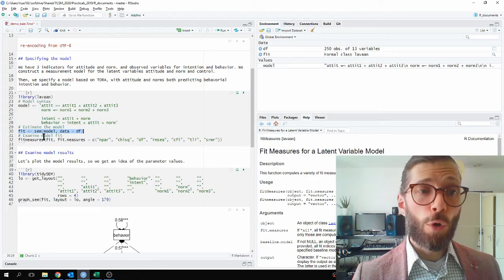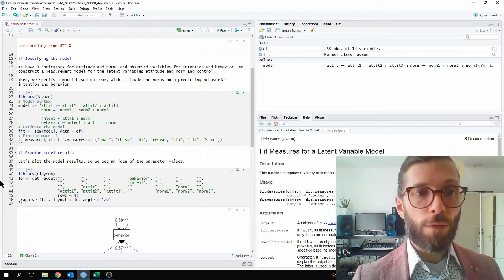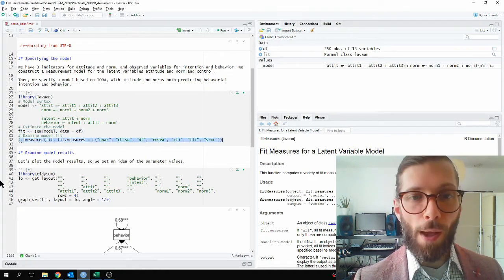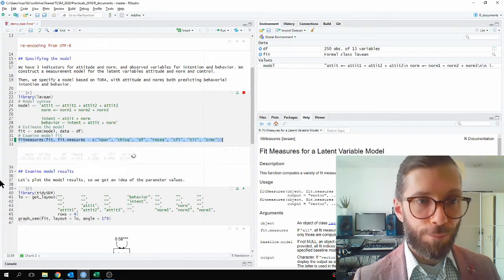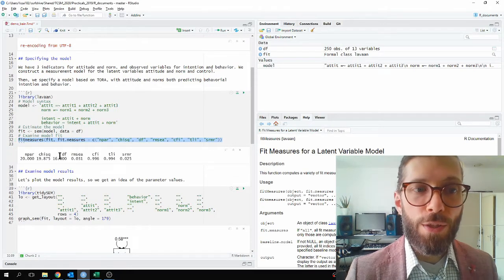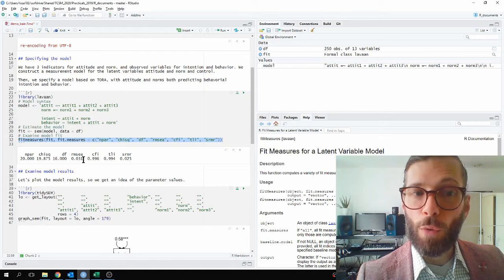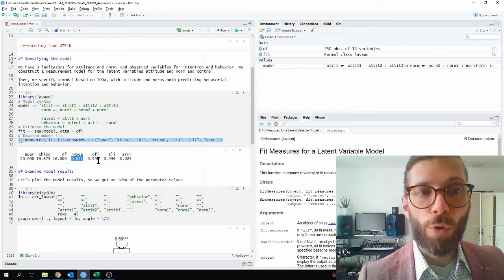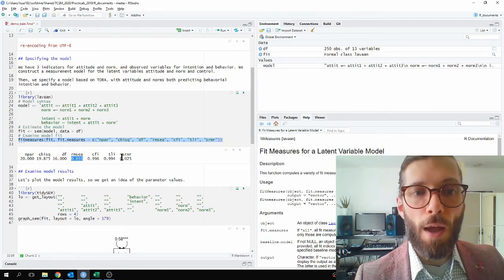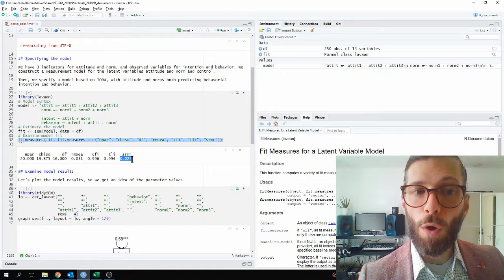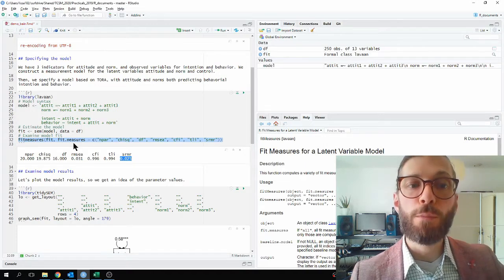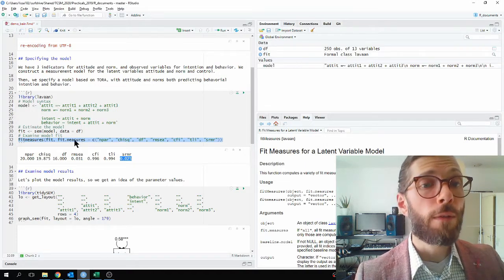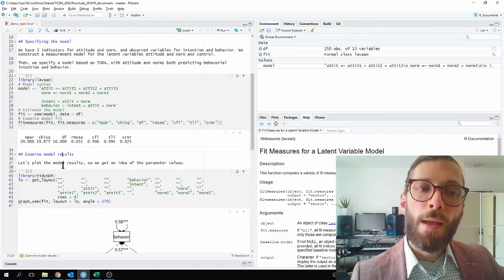Just for good practice, let's examine the model fit with the command FITMEASURES, and I will ask for some common fit measures. And what we see is that the RMSEA is quite low for this model. The CFI and the TLI are high, and the SRMR is also low. In other words, we have a well-specified or at least well-fitting model.